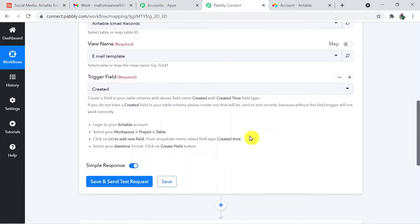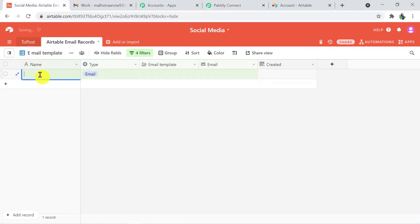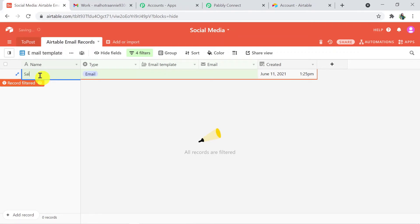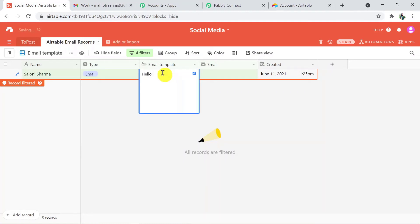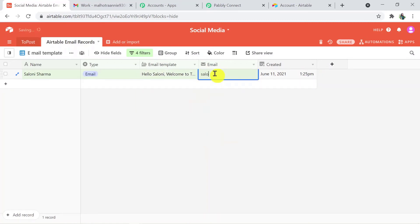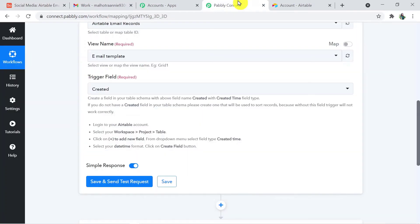Before sending the test request, I'm going to add some data. I'm adding a record: name is Saloni Sharma, type is email, the email template is 'Hello Saloni, welcome to the company' — a random email — and the email is saloni.s695@gmail.com. This entry is done.